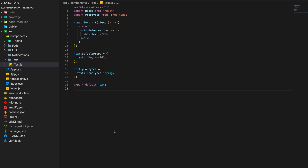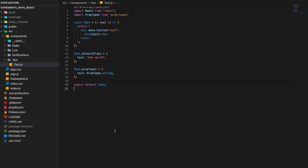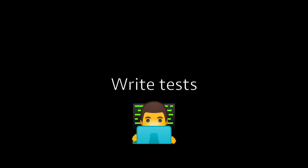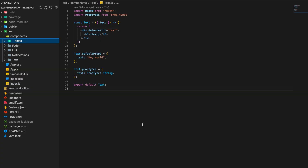Let's take the Text component and see what's inside. It basically comprises a div with an h3, and a parameter called text which is passed to this component. This text prop should be of type string.